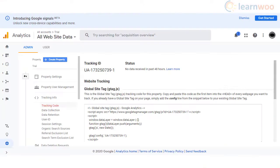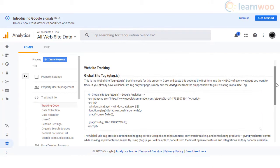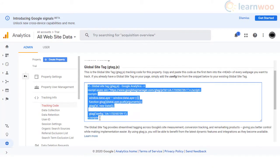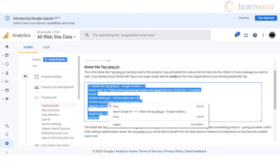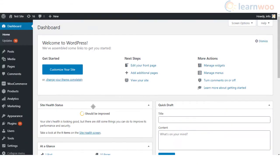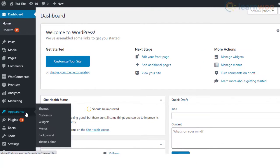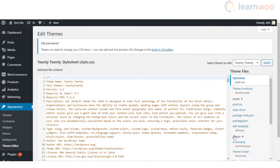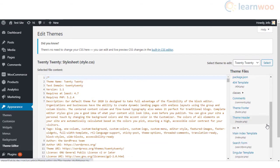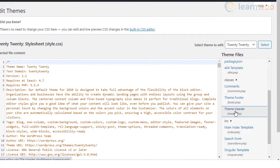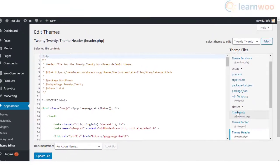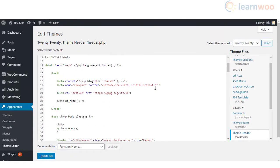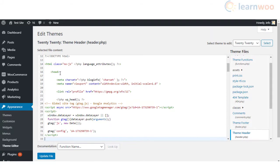Once you have set up the Google Analytics account, you will be able to find the tracking code from the admin dashboard. Copy the entire code. Now you need to go to your WordPress admin, navigate to Appearance > Theme Editor. On the right hand side you will find a section for theme files. Scroll down and open the theme header file.